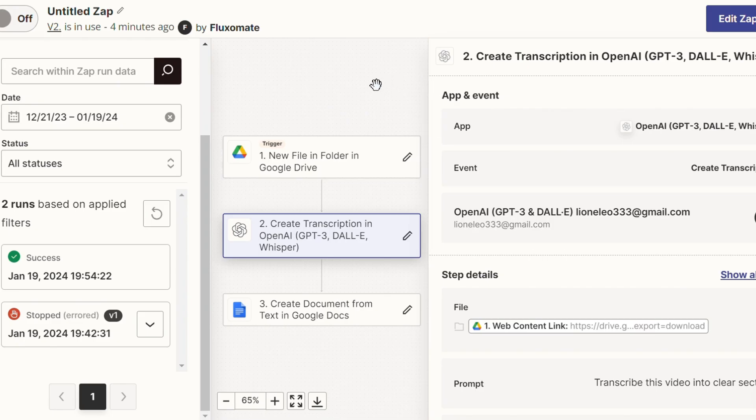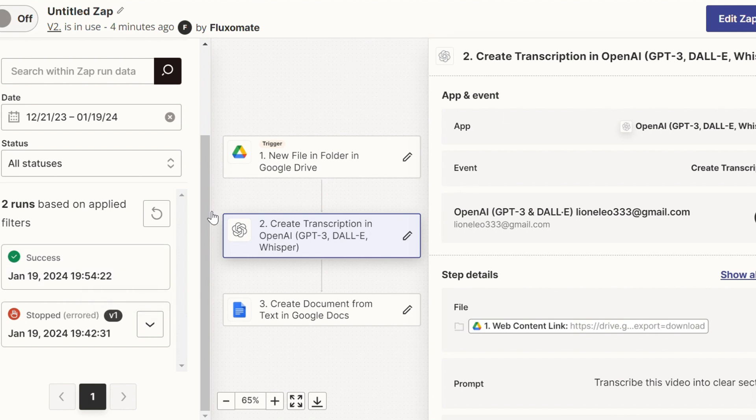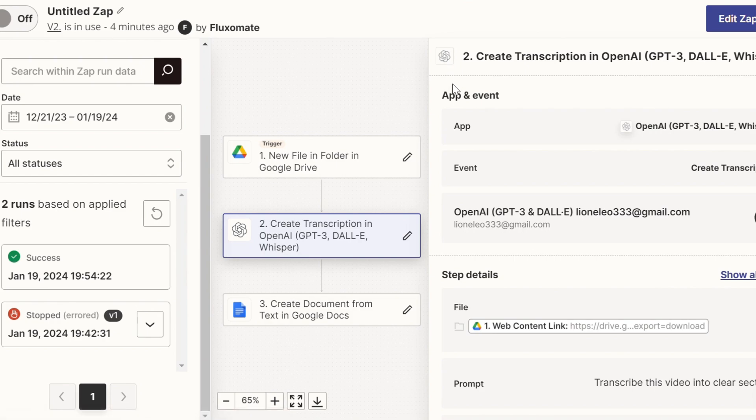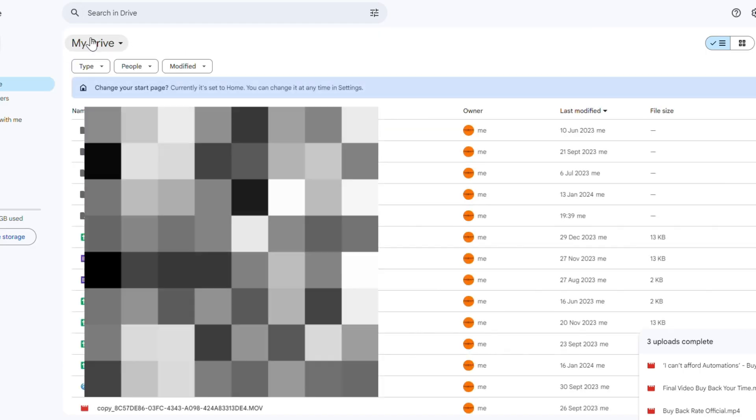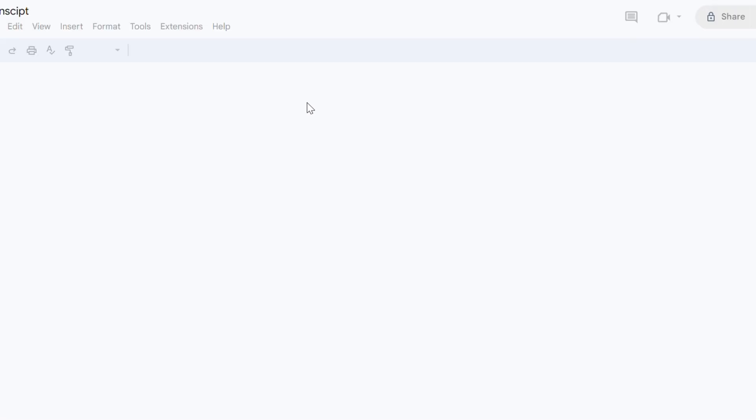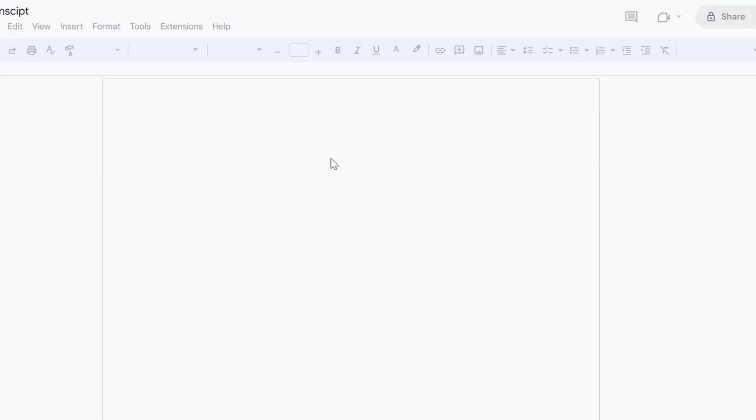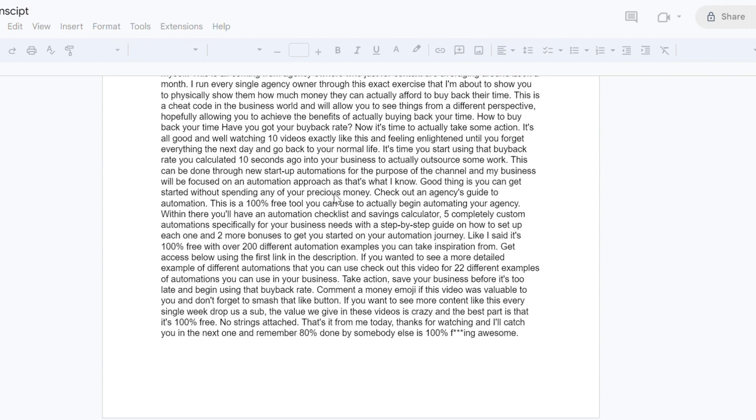Now, one thing I forgot to mention while actually doing that is that the maximum size of the file can only be 25 megabytes. So this does work better for audio files because video files can get a bit chunky. But as you can see, the automation did work when I uploaded the file that was under 25 megabytes. And if we head over to my Google Drive and we search for transcript, opening this up, you'll be able to see the transcript of the actual audio file right here.